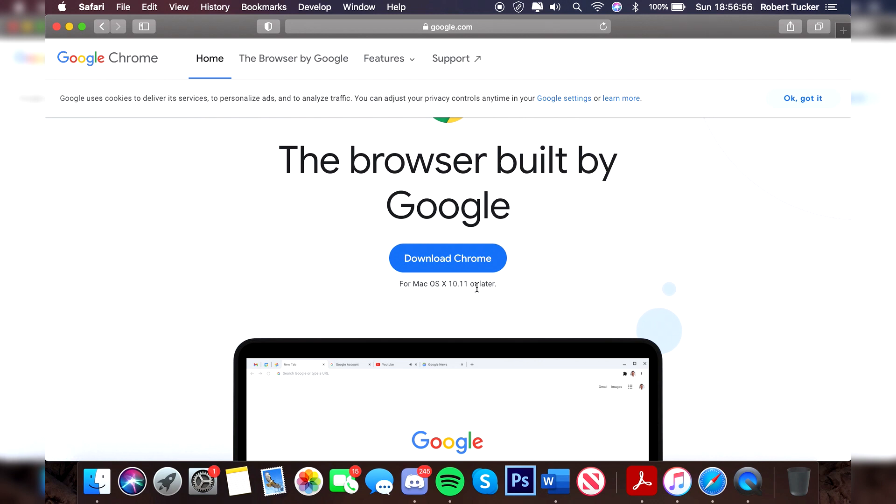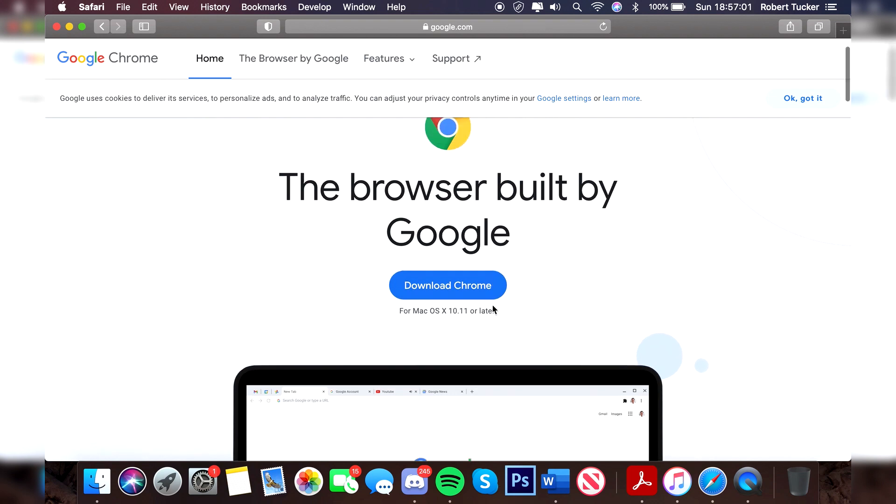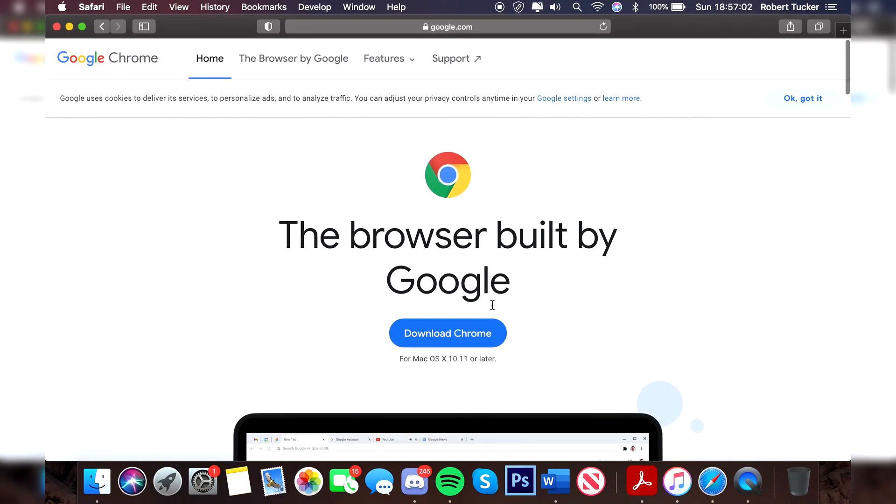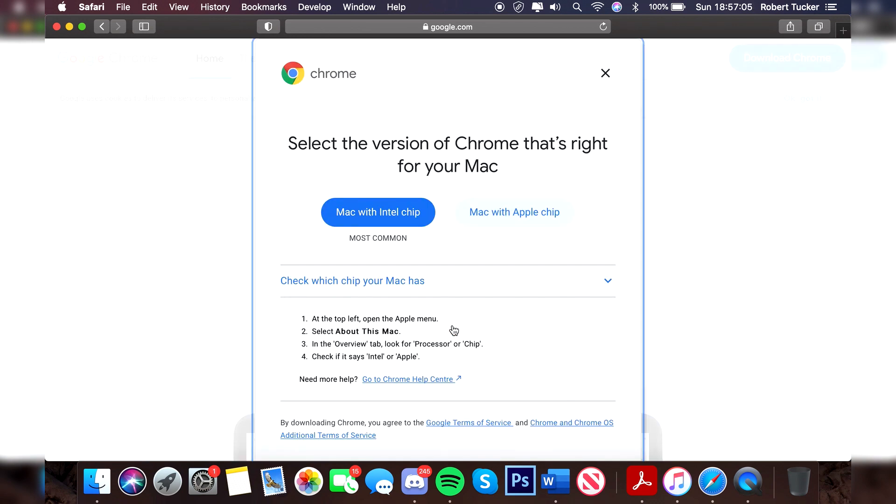If your Mac is an older version, you're going to need to update your Mac for it to run. So make sure you update your Mac to the latest version. I'll click download Chrome and it's going to take a minute. As you can see, you then need to choose which one you want.